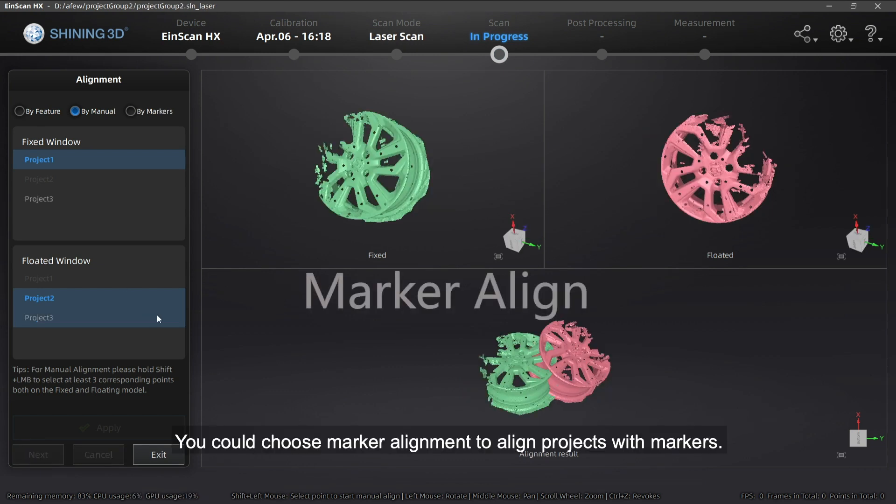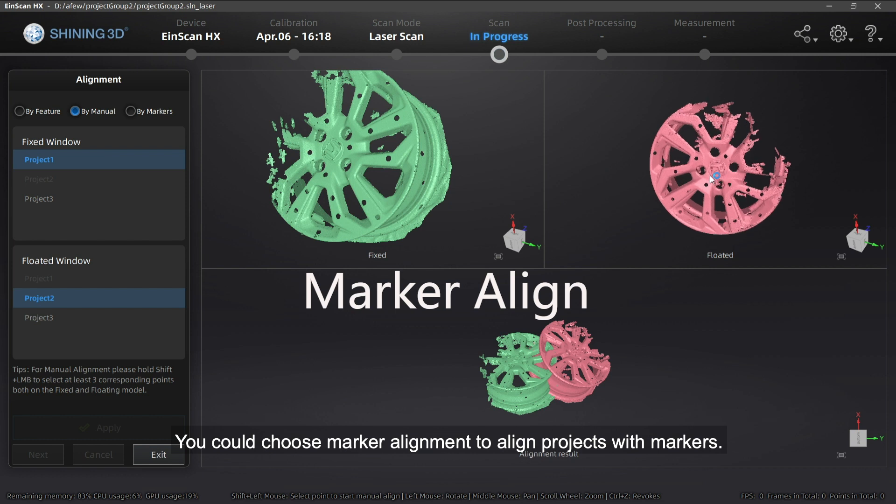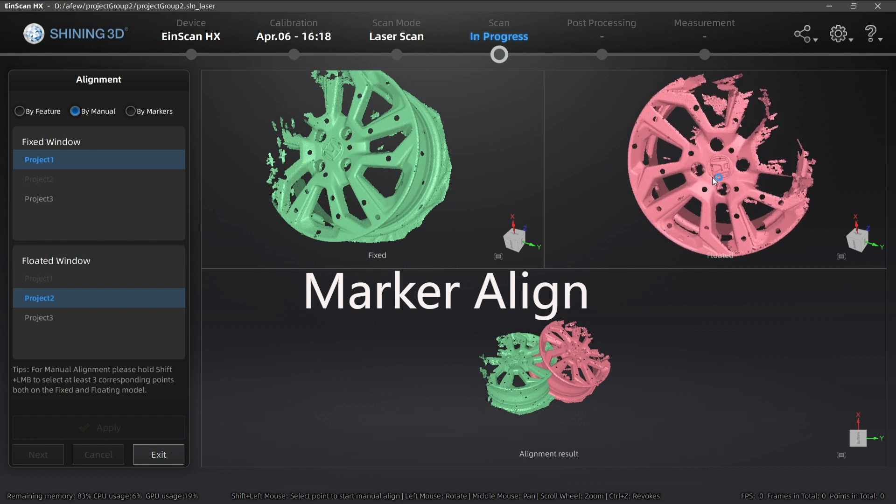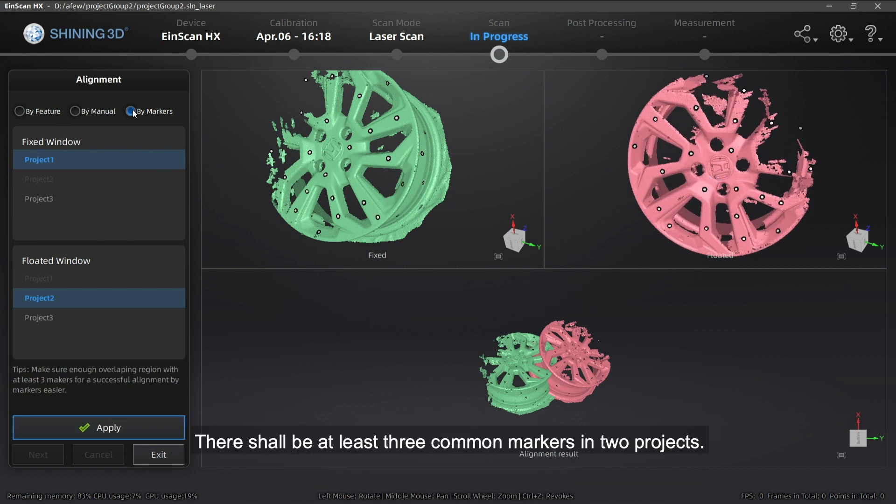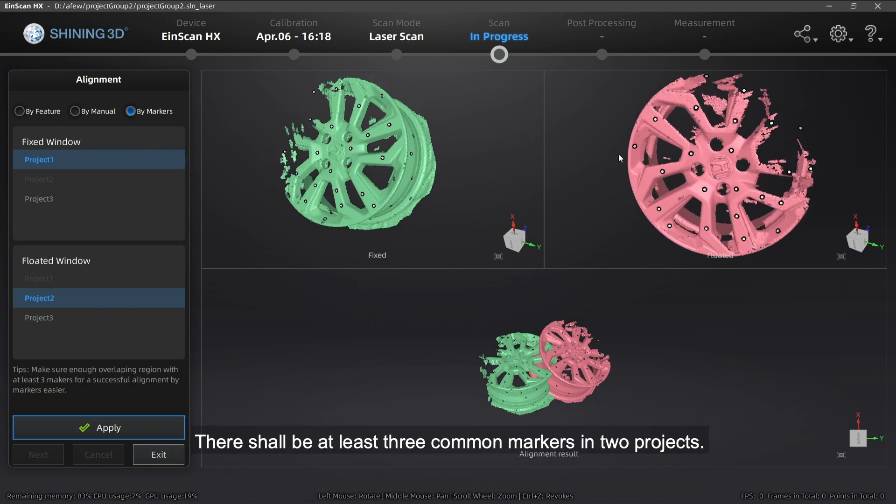You could choose marker alignment to align projects with markers. There shall be at least three common markers in two projects.